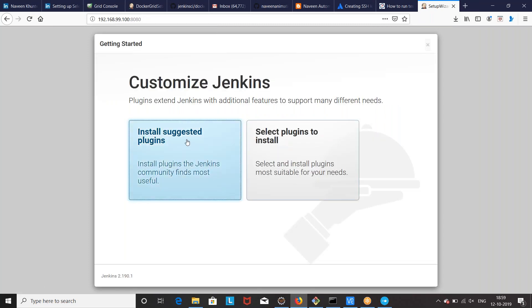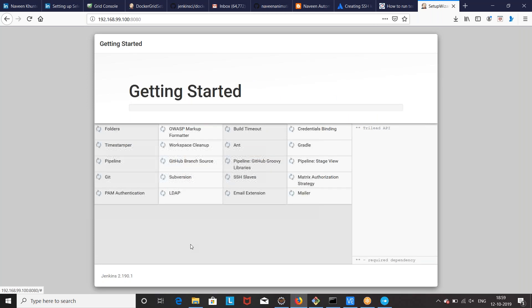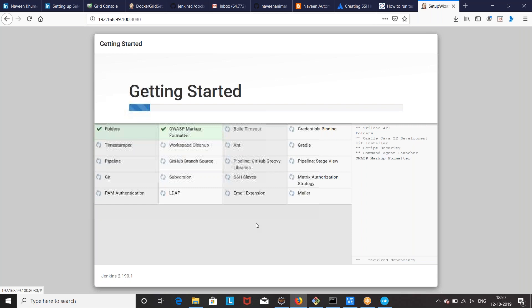Once this is done, we have to customize Jenkins. Click on install suggested plugins. The basic plugins that are needed will automatically download. These include plugins like the pipeline plugin, Git plugin, subversion, Gradle, timeout, and email extension. So let it download and then we will see how exactly Jenkins is set up.